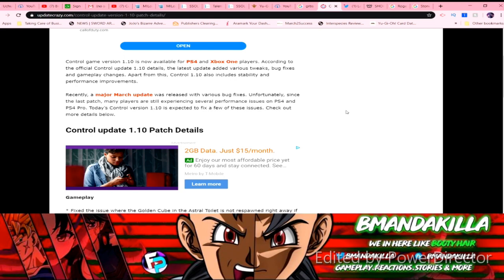Recently, a major March update was released with various bug fixes. Unfortunately, since the last patch, many players are still experiencing several performance issues on PS4 and PS4 Pro. Today's Control version 1.10 is expected to fix a few of these issues. Check out the major details below.